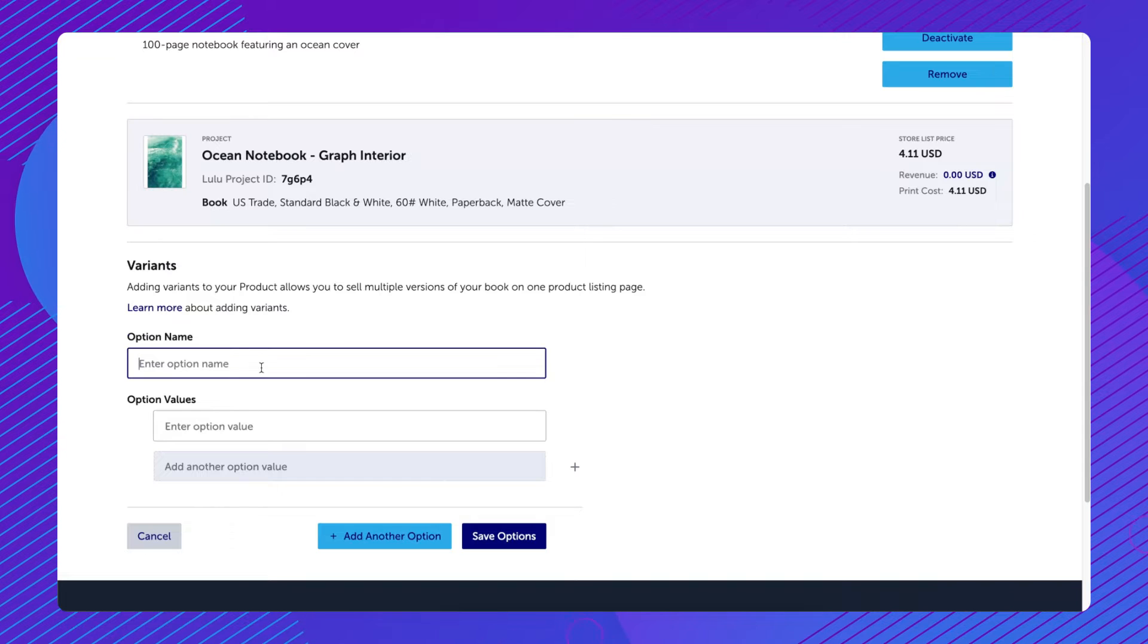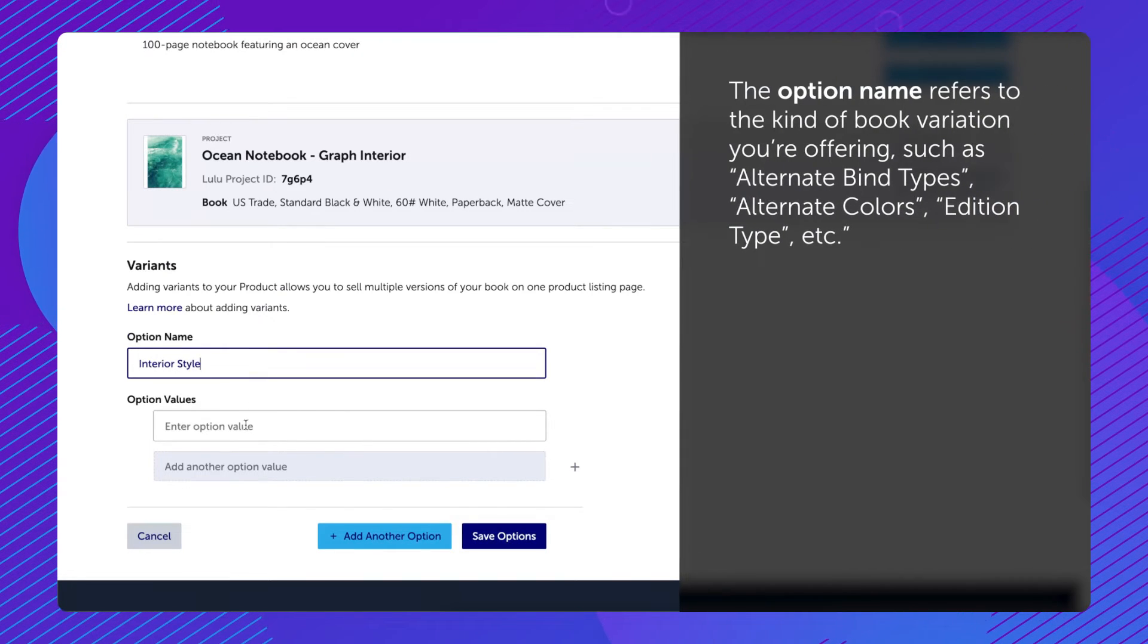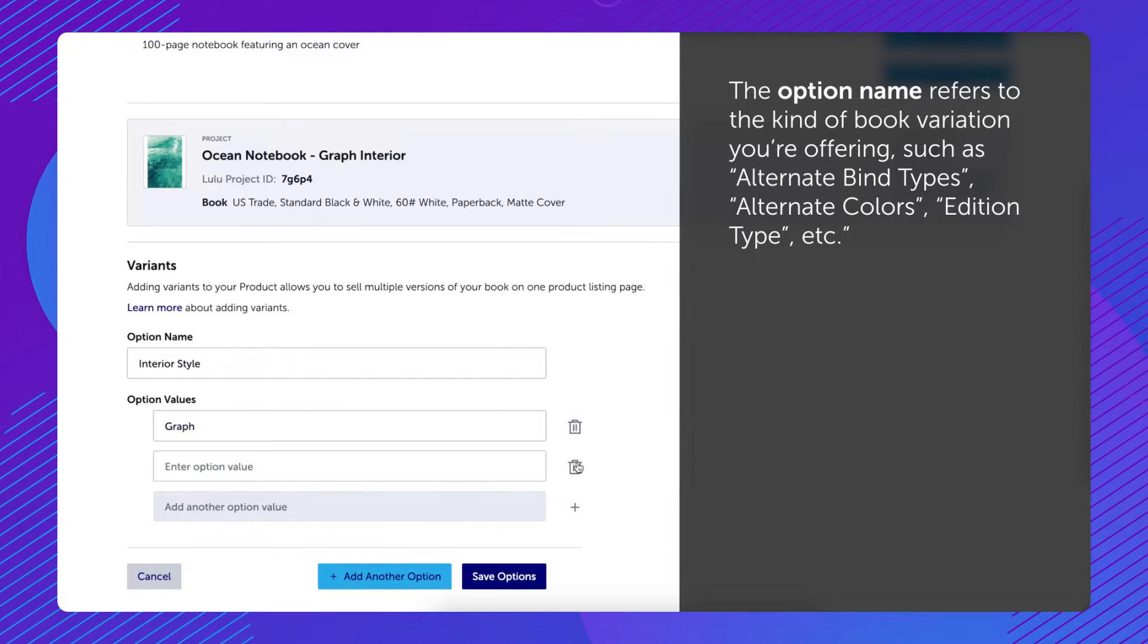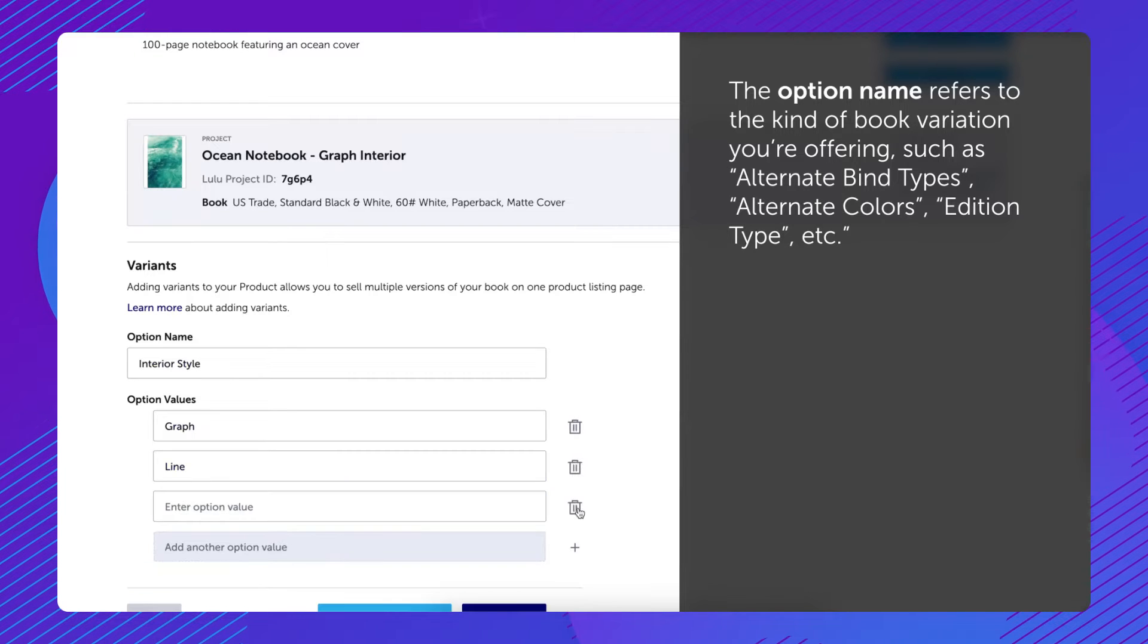Enter an option name and the option values. The option name refers to the kind of book variation you're offering, such as alternate bind types, alternate colors, edition type, etc.